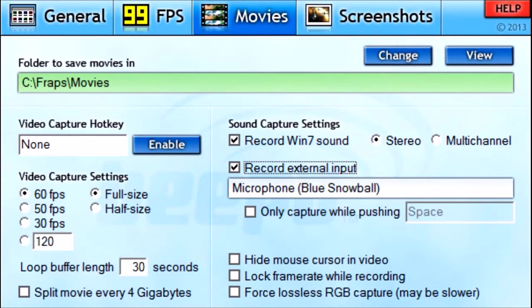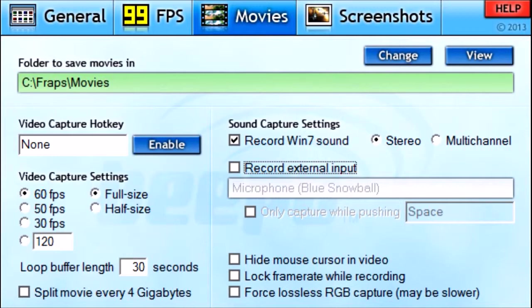I don't recommend having Record External Input checked off, because when Fraps records your voice it makes it sound bad — it doesn't sound as good as your audio should. So make sure you download Audacity or some other free program like it. The next option is Hide Mouse Cursor in Video — pretty self-explanatory: after recording, you will not be able to see your mouse at all in the finished video. The next checkbox is Lock Frame Rate While Recording, which means your frame rate will stay at a solid 60.